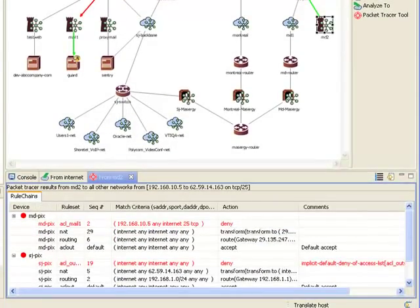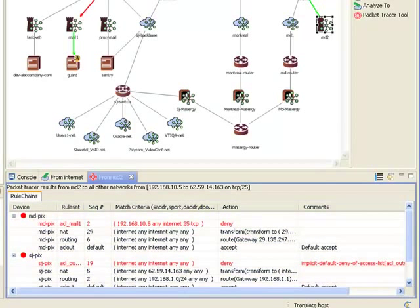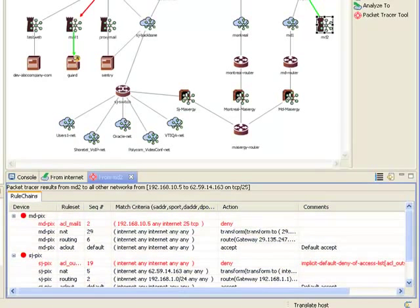Looking at the result details in the lower window, we see all of the rules that affect the packet as it travels along the routable path. The specific ACLs, or NATs, that are blocking the packet are highlighted in red.